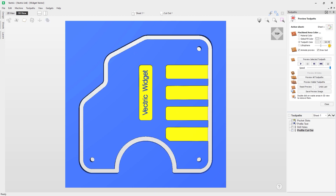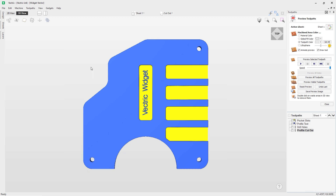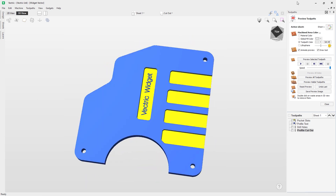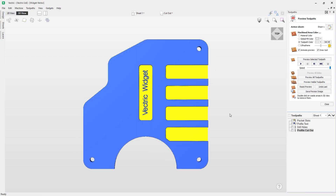Double-clicking on the material on the outside removes the waste material, leaving our widget ready. We've decided we're happy with these toolpaths and the previews, but we're not going to get around to cutting this today — or someone else is going to cut it for us, or we're cutting it on a different PC. Maybe we designed on a PC upstairs but the lab is downstairs and doesn't have the software. What we can do is create a setup sheet with all the relevant information about this toolpath.